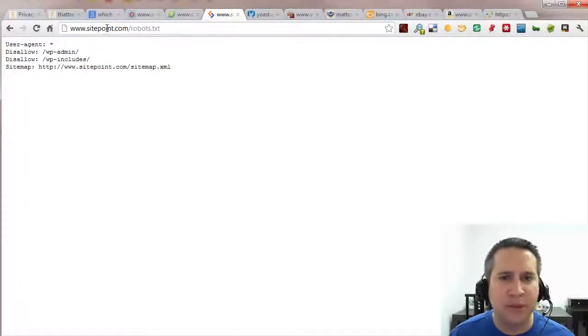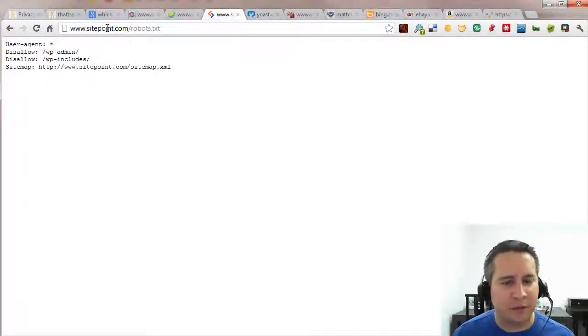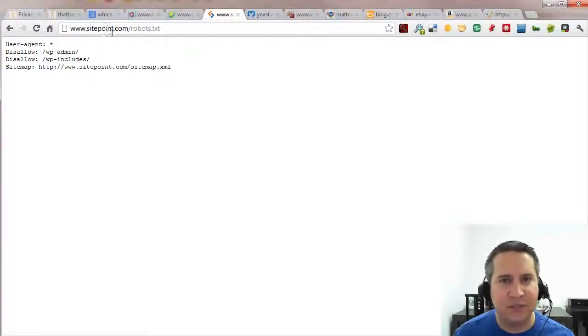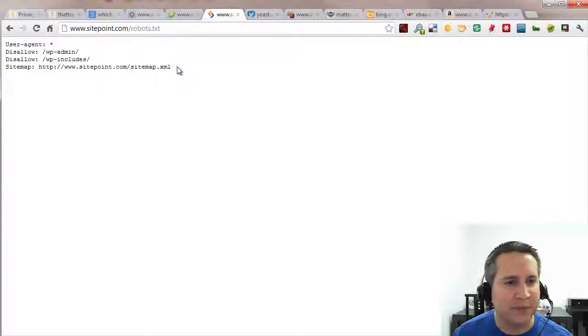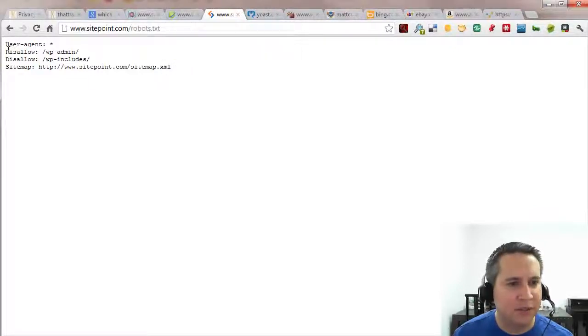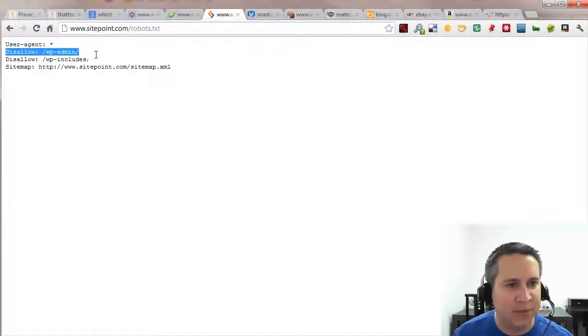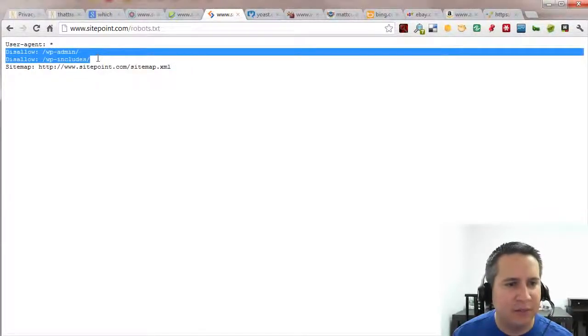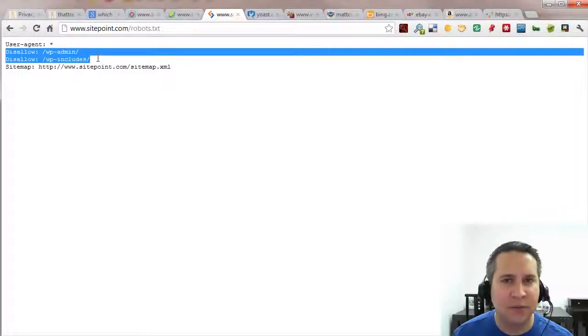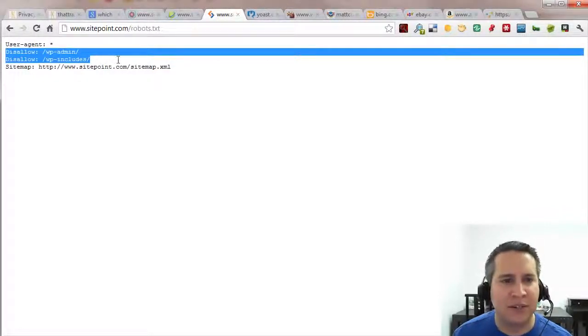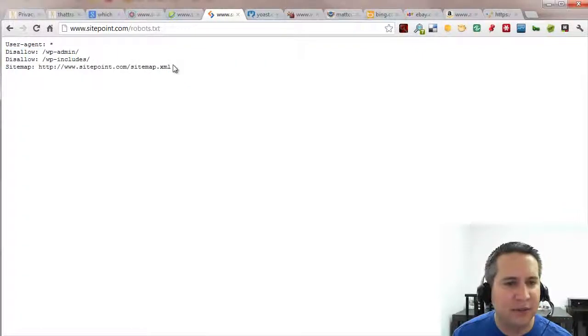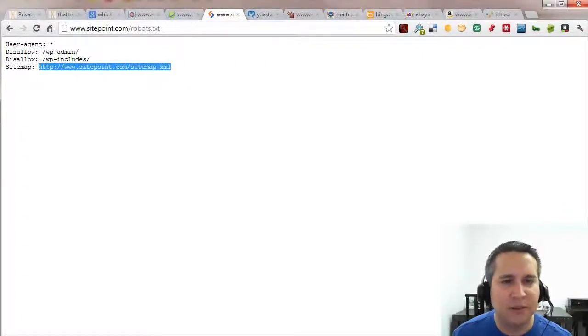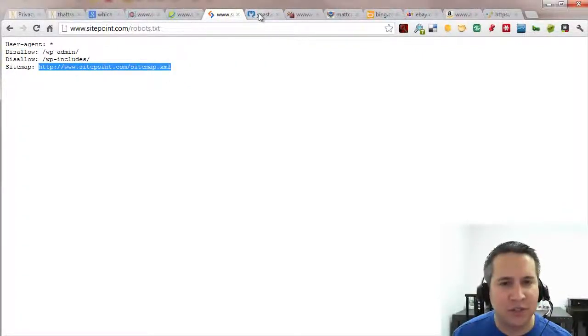SitePoint, one of the major forums out there for learning search engine optimization and web design and just anything in general relating to web development and web design. Very simple, they've disallowed the WP admin, the WP includes, again perhaps because they're having issues with that particular content getting indexed. And they're listing out where their XML sitemap is that they can feed to the search engines.